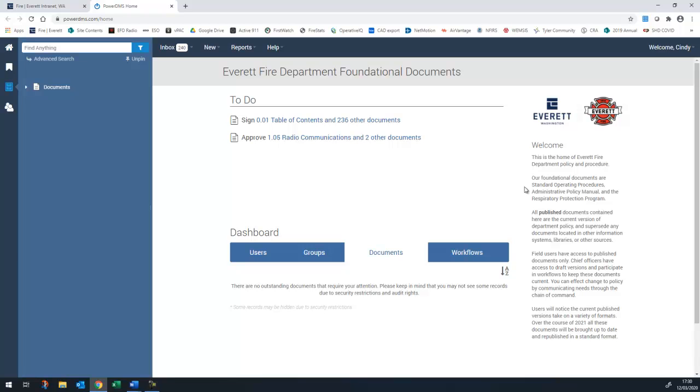The first time you log in, you'll be asked to verify your email address. When that message pops up, go ahead and just click continue to PowerDMS on the right corner and it will open up to the PowerDMS homepage.